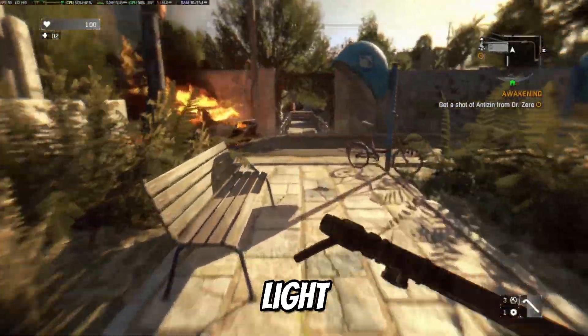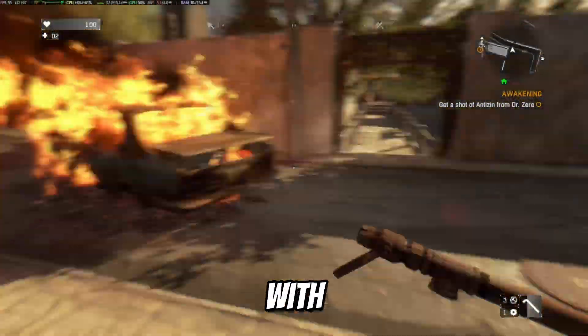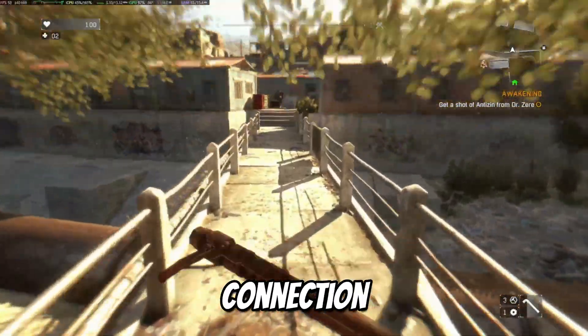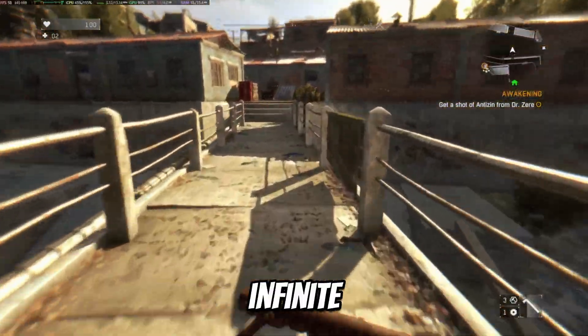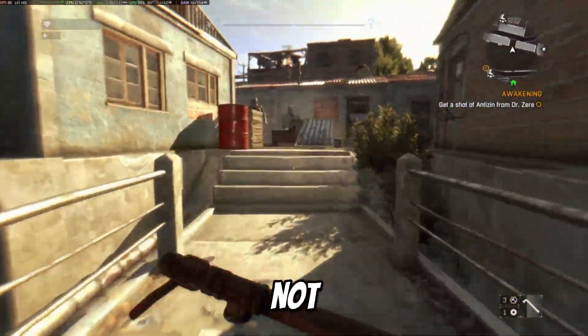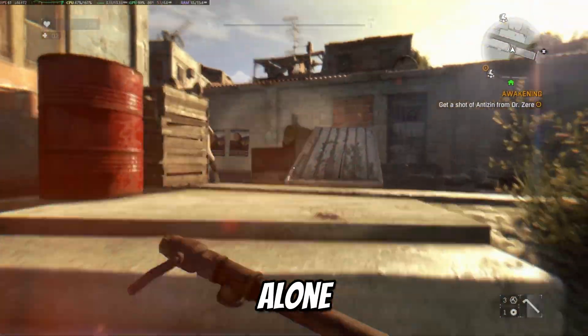If you've been trying to play Dying Light: The Beast with friends, but keep running into connection errors, infinite loading, or co-op simply not working, you're not alone.